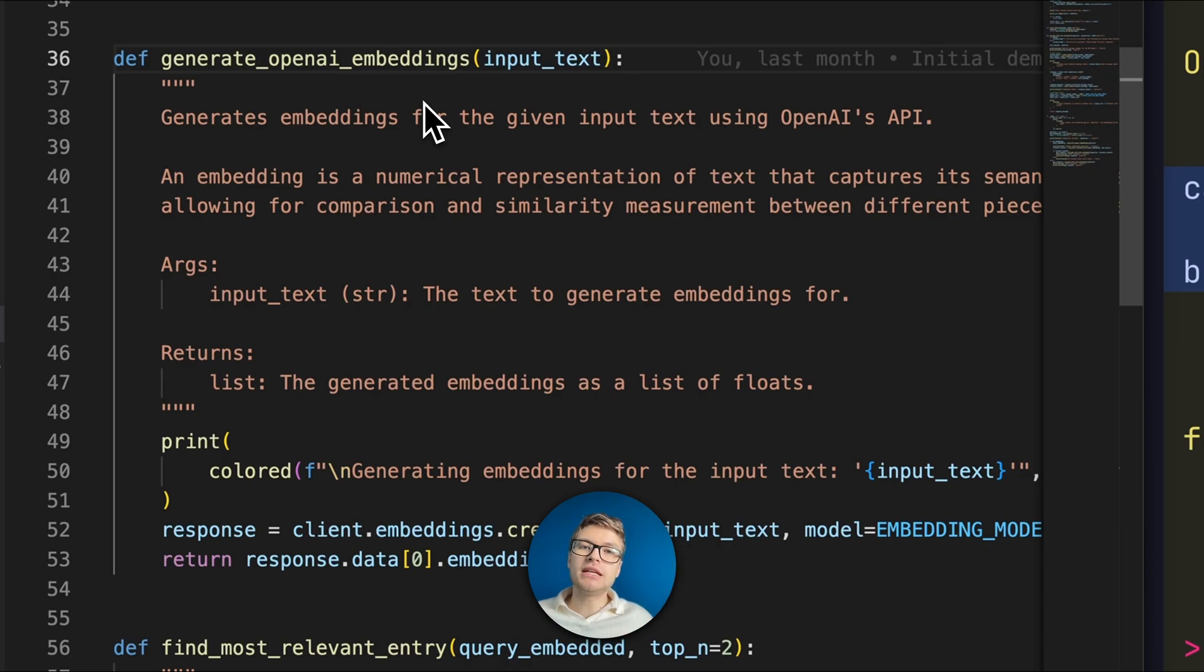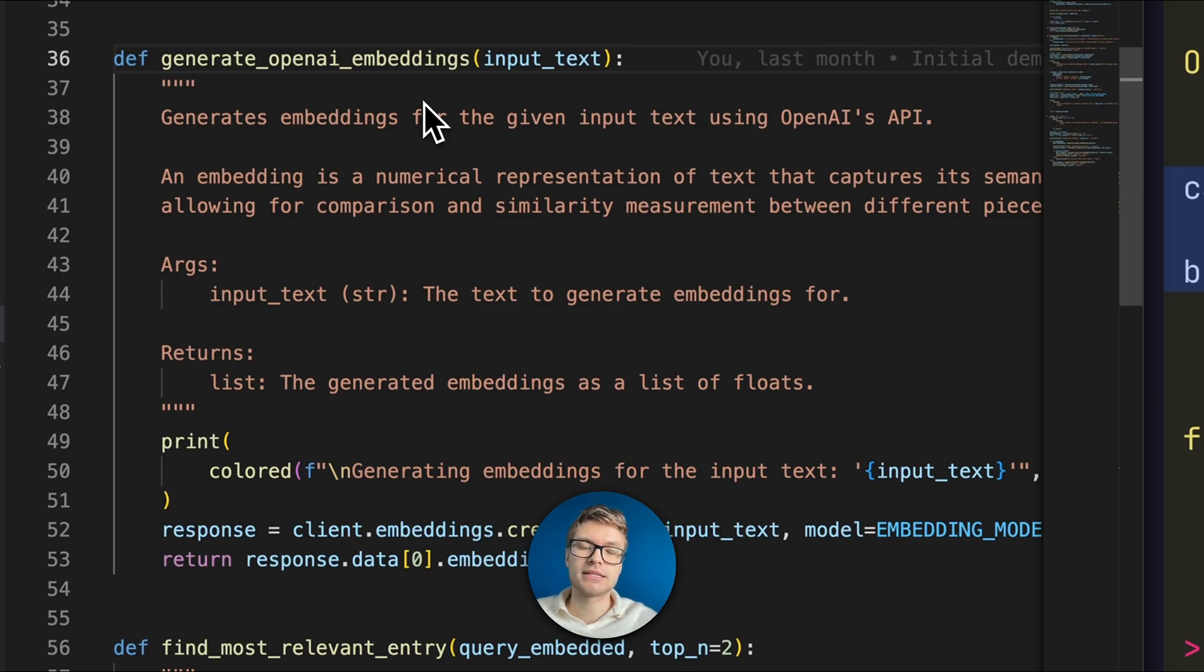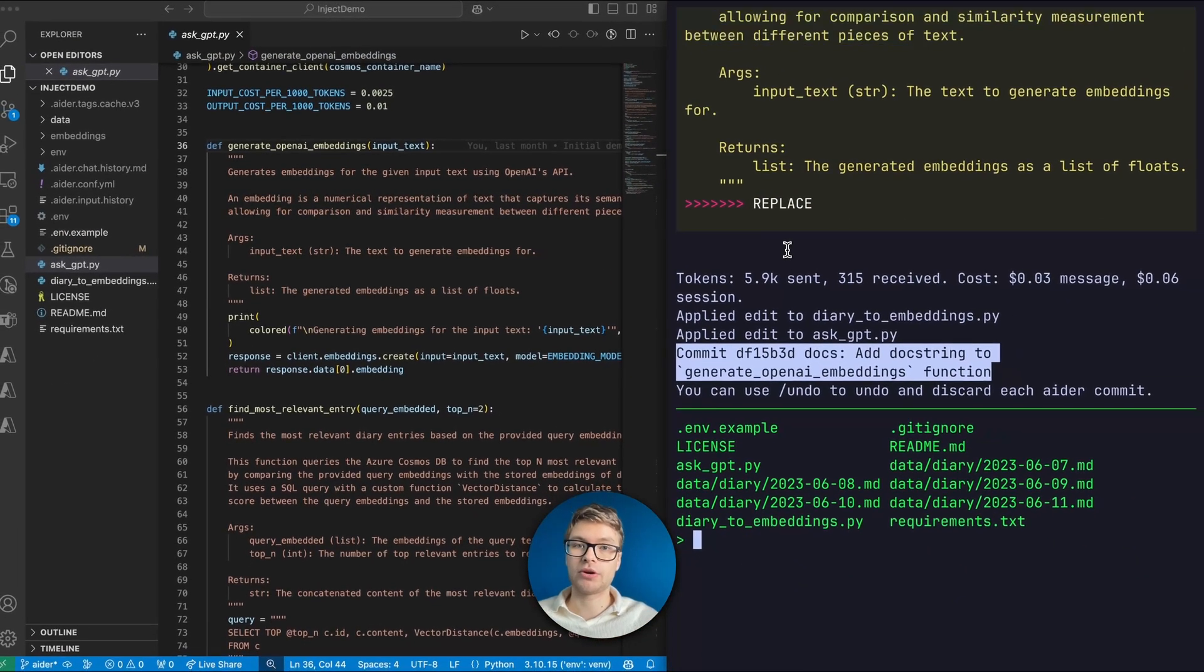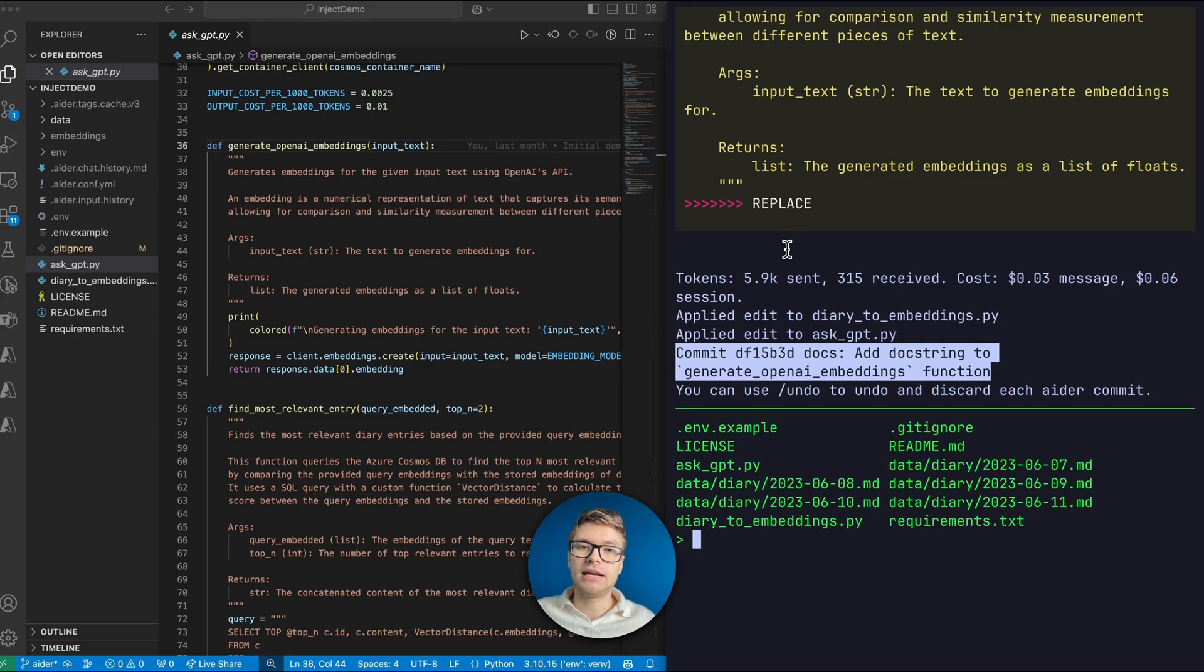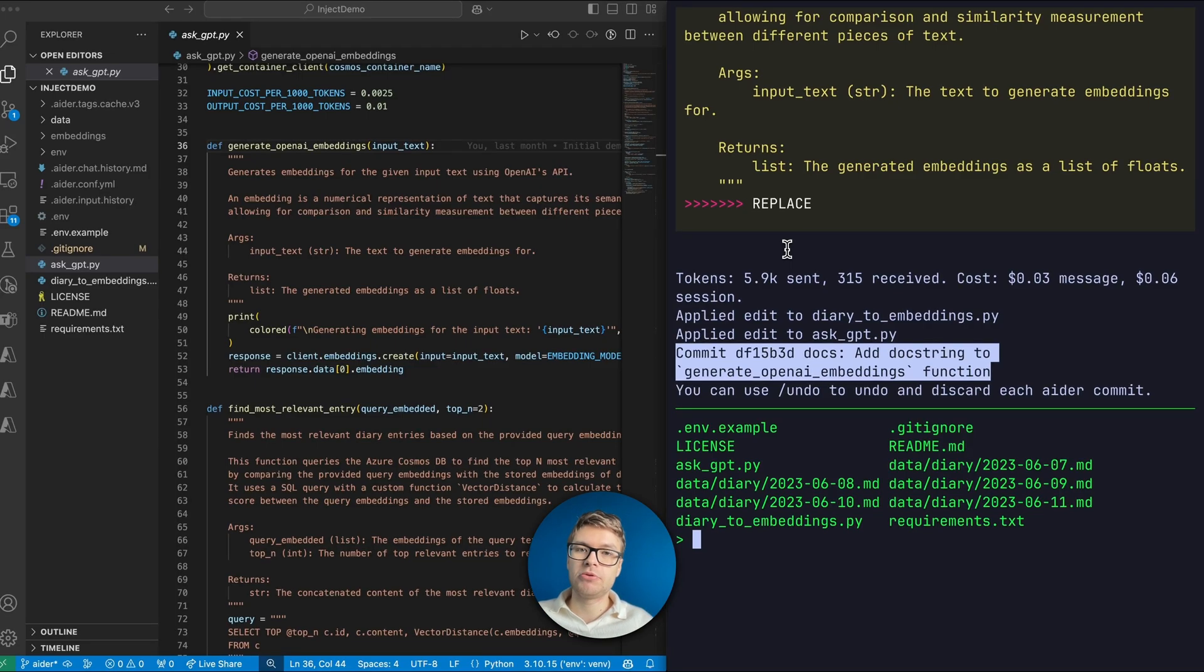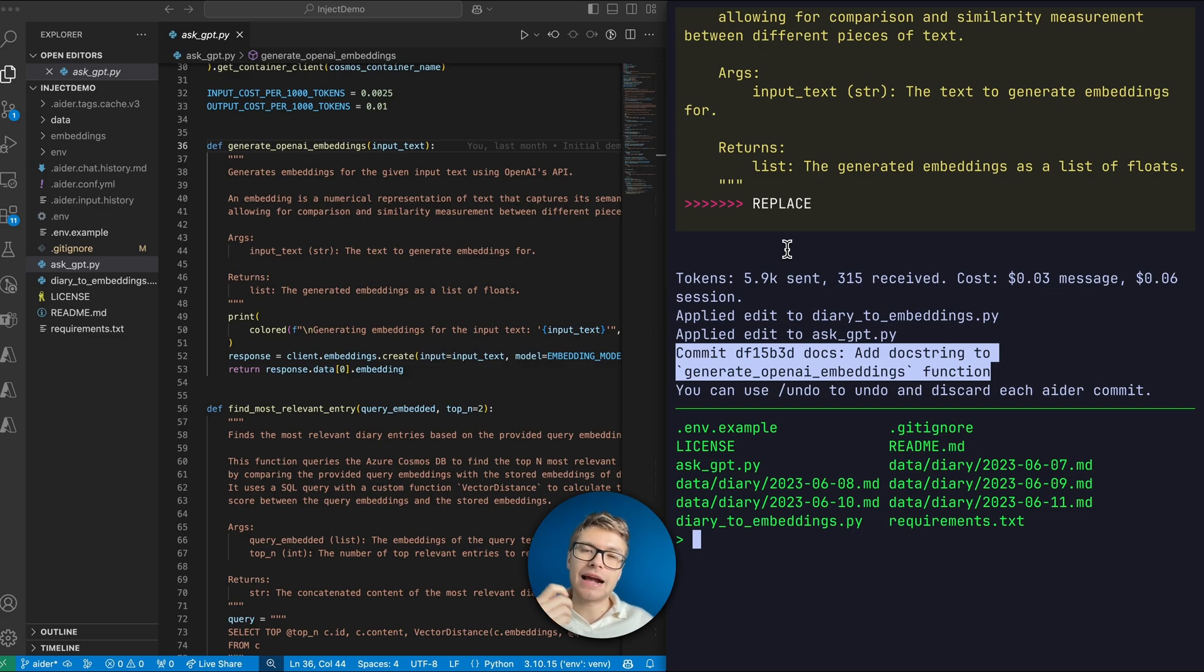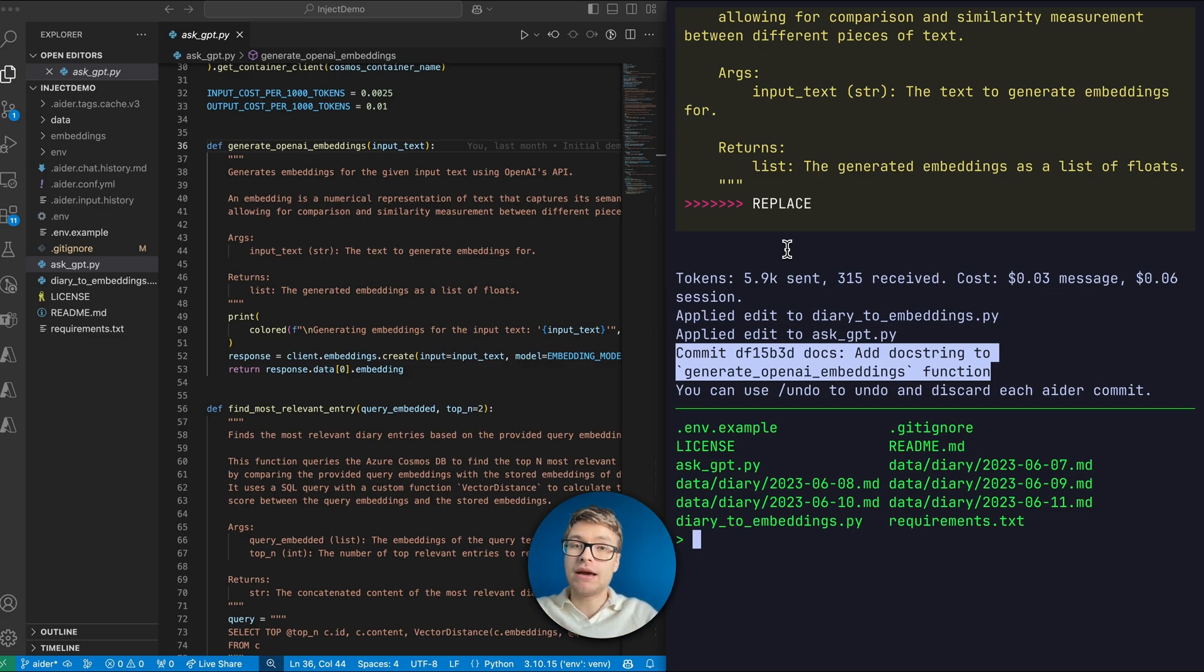And to show you that you can use Aider for non-trivial coding tasks, let's go ahead and add a new feature to our code. Specifically, any user can call my methods now, and their user input might be super large, which would incur a lot of AI costs. So let's make sure that the application actually exits out if the user input is too large.